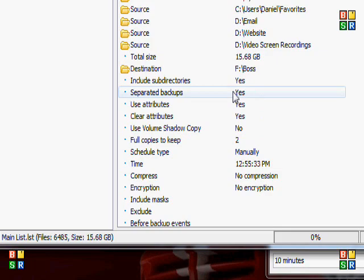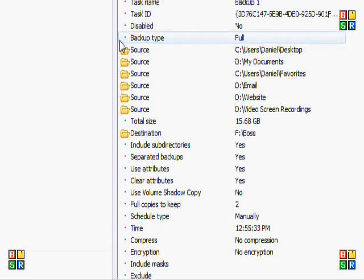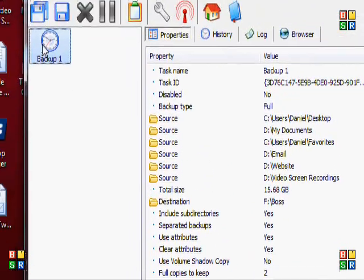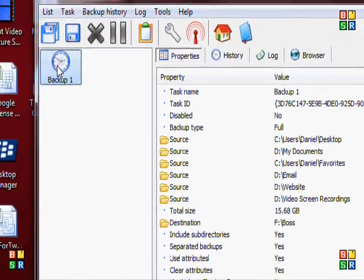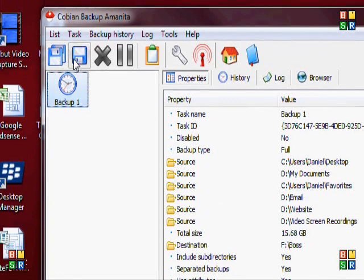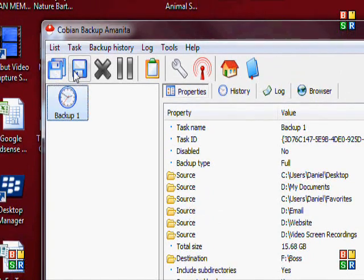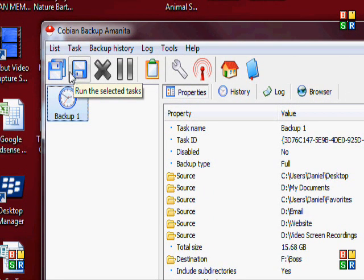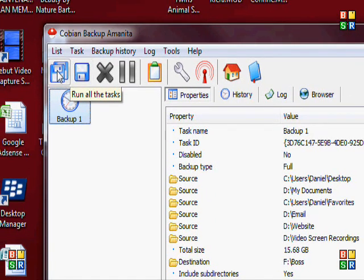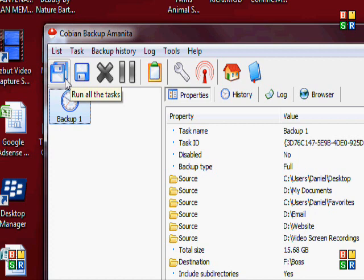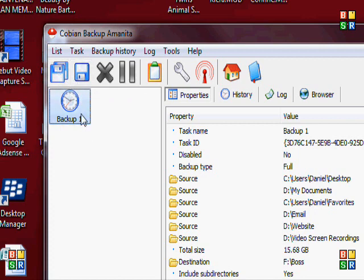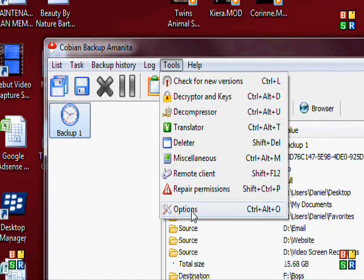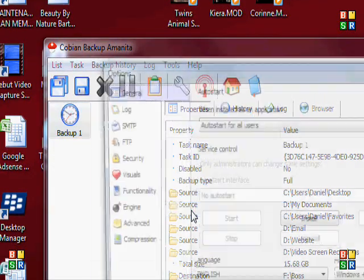So when you open this program, you would highlight this and hit to run this selected task, or run all the tasks. If there's only one, it doesn't matter which one you choose.